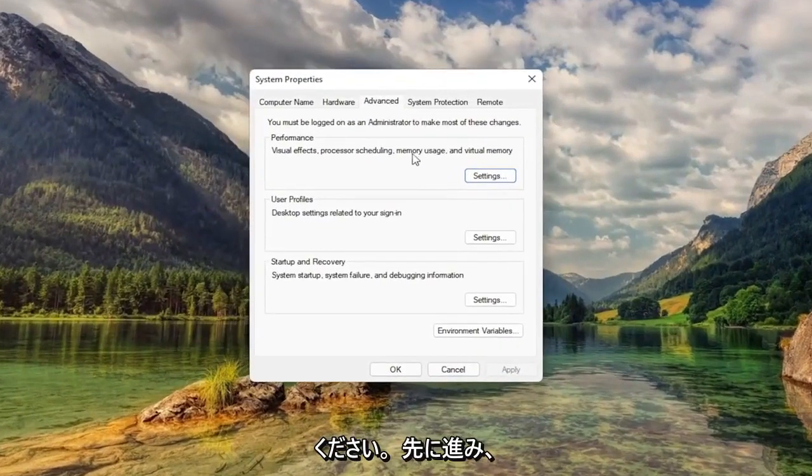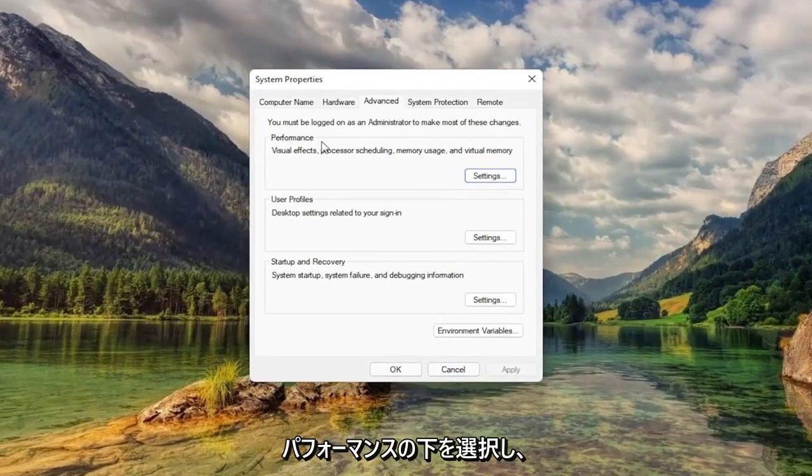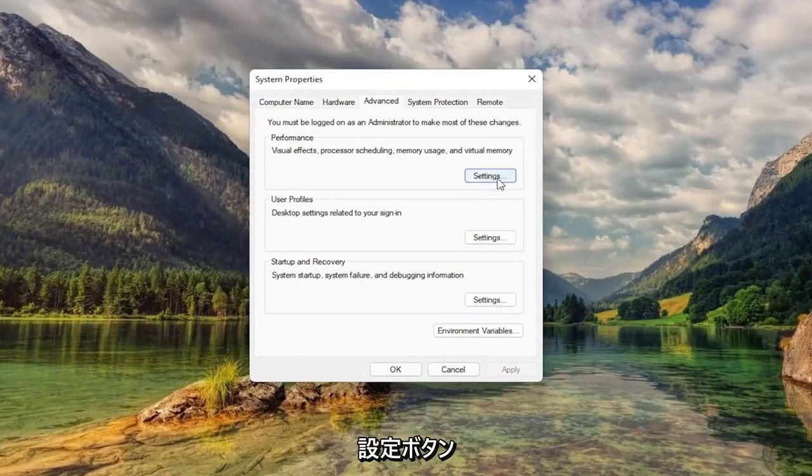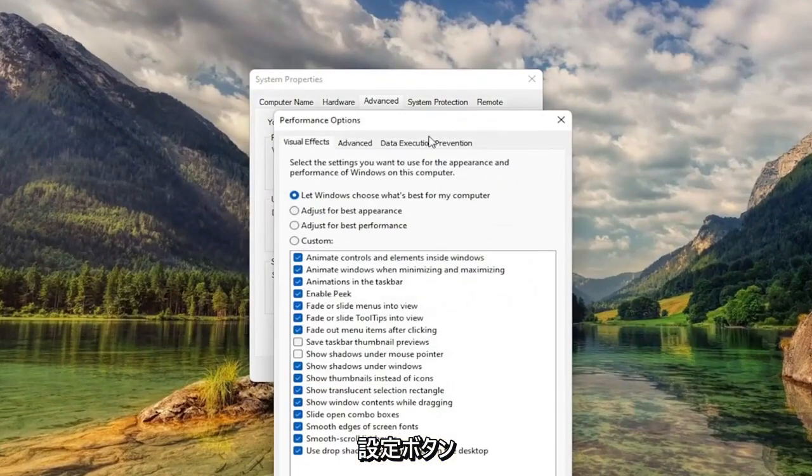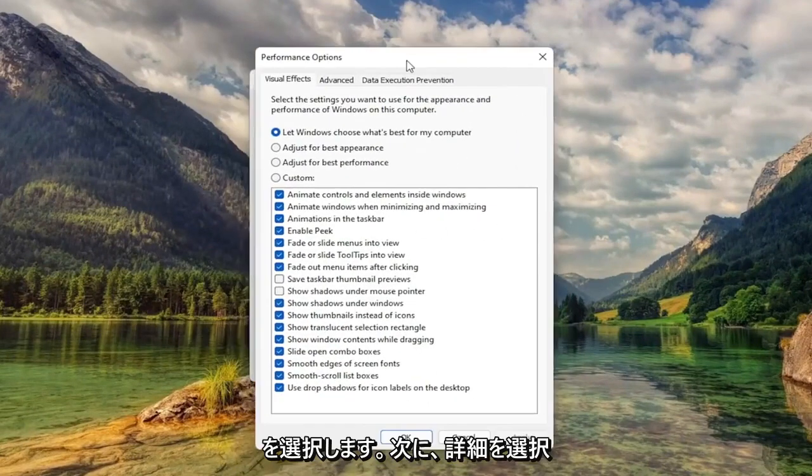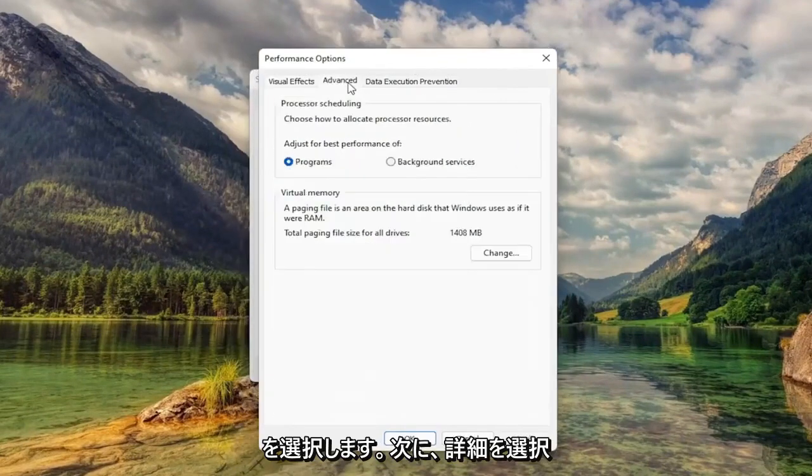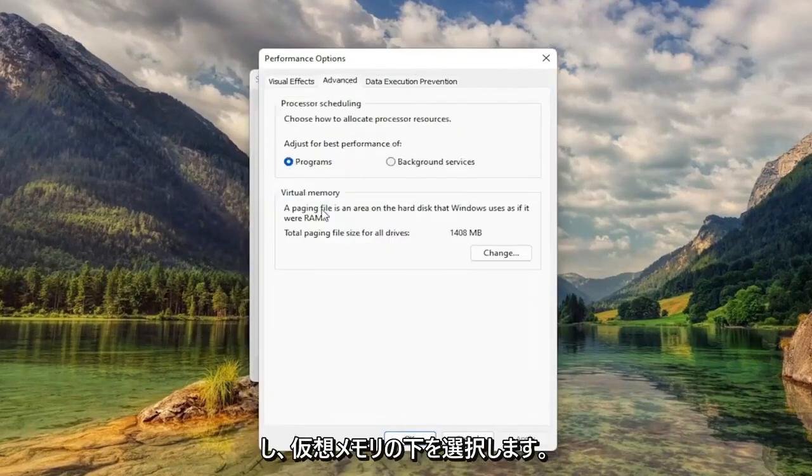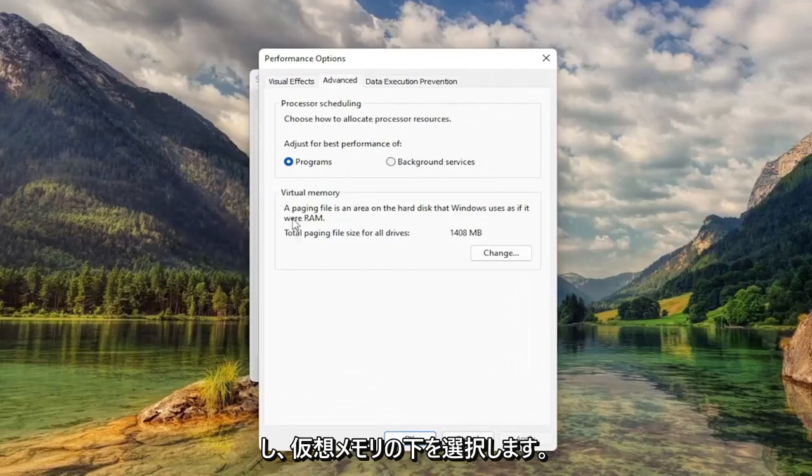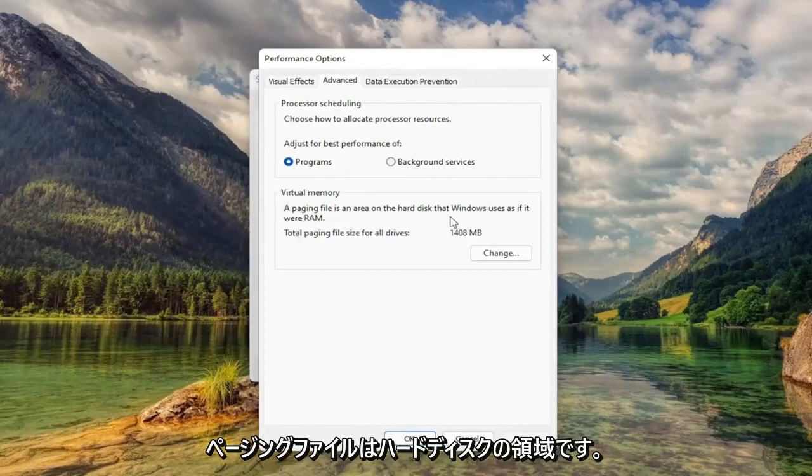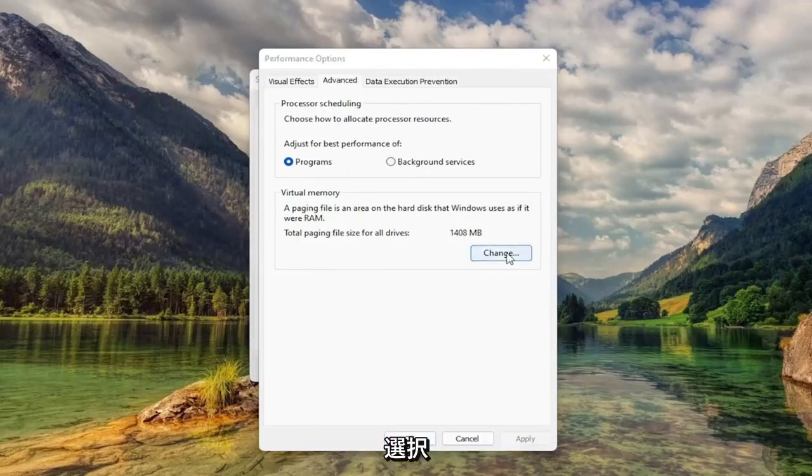Now you want to go ahead and select underneath Performance, select the Settings button. Then you want to select Advanced. And then underneath Virtual Memory, Paging File is an area of the hard disk that Windows uses as if it were RAM. Select Change.